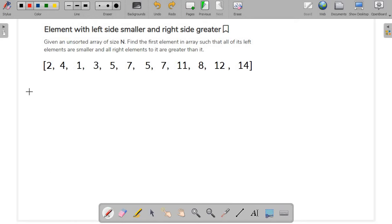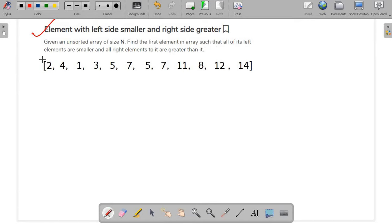The next question in the series is: element with left side smaller and right side greater. Given an unsorted array of size n, find the first element in the array such that all of its left elements are smaller and all the right elements are greater than it.